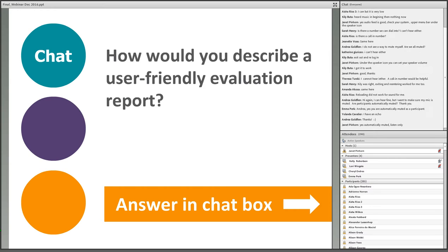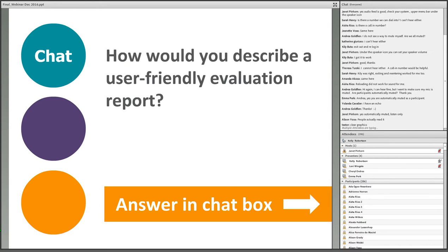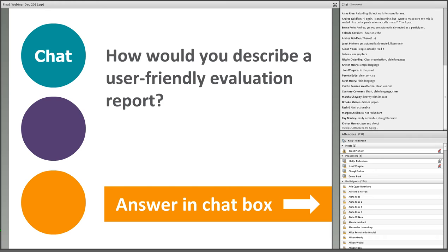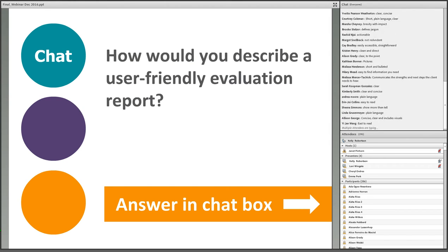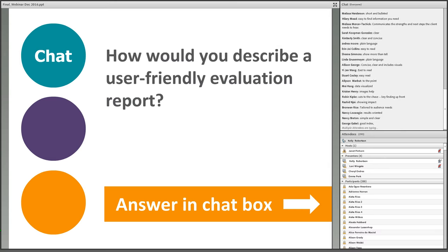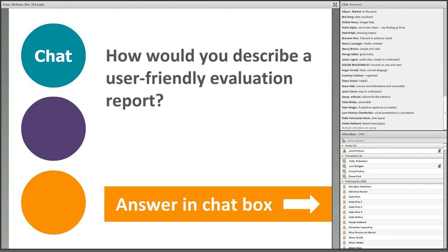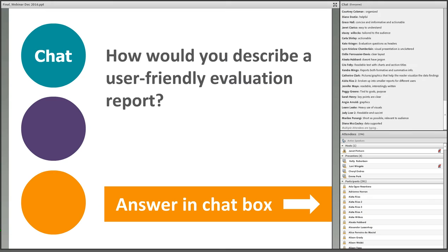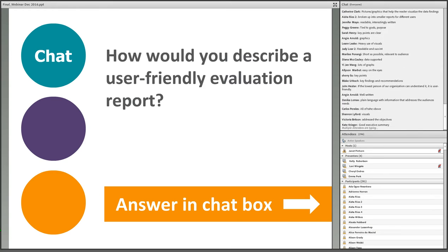Before talking about how to organize and communicate evaluation report content more effectively, I want to hear what user-friendly evaluation reports mean to you. Participants responded with: simple language, to the point, actionable, easy to read, useful, tailored to the audience, clear layout, easy on the eyes.